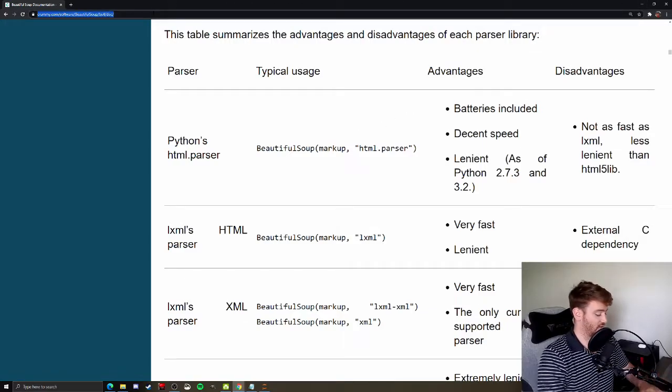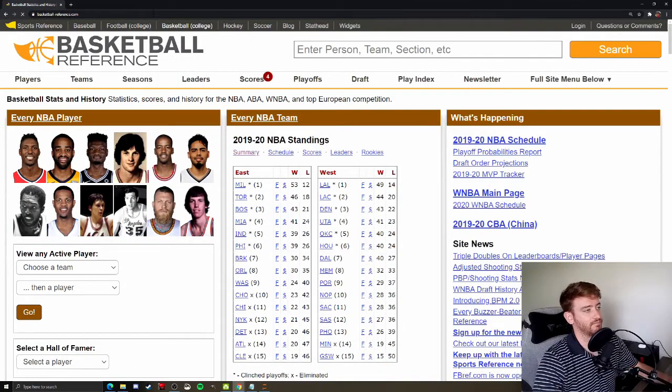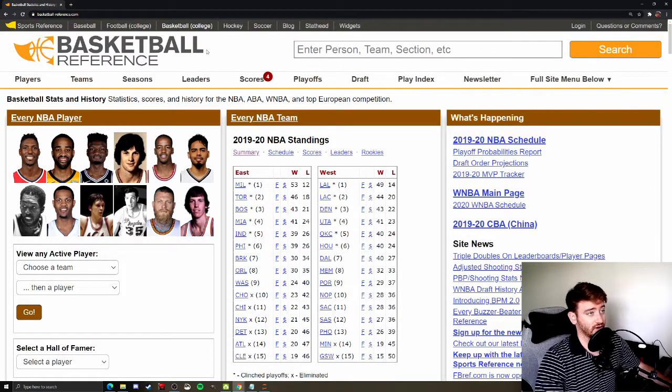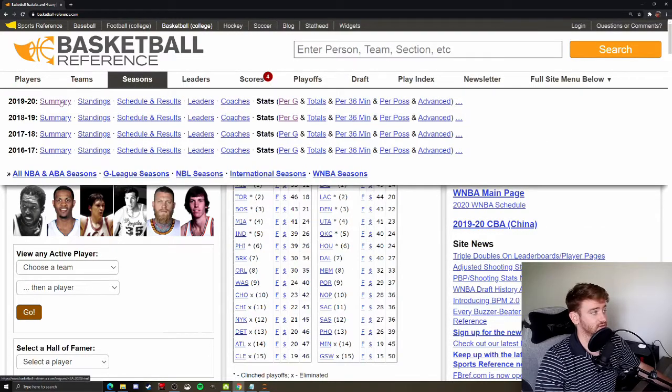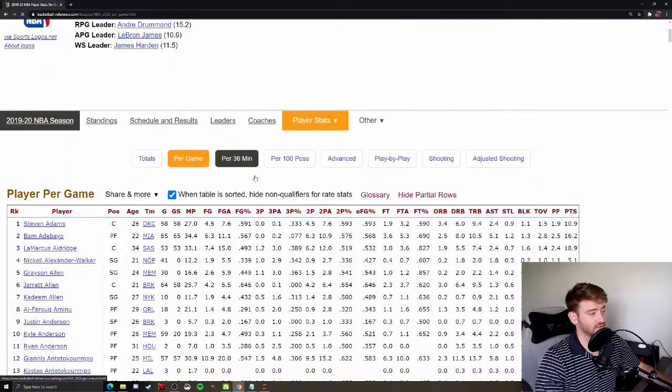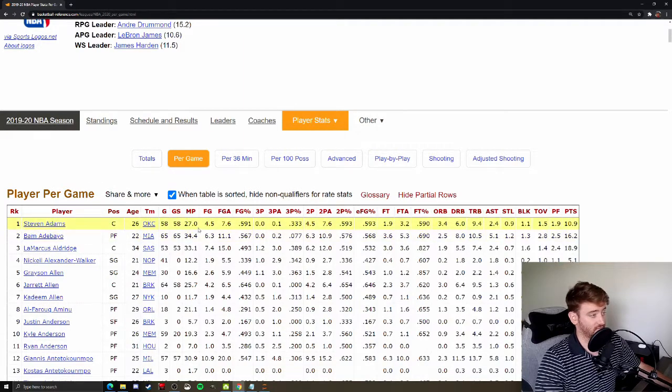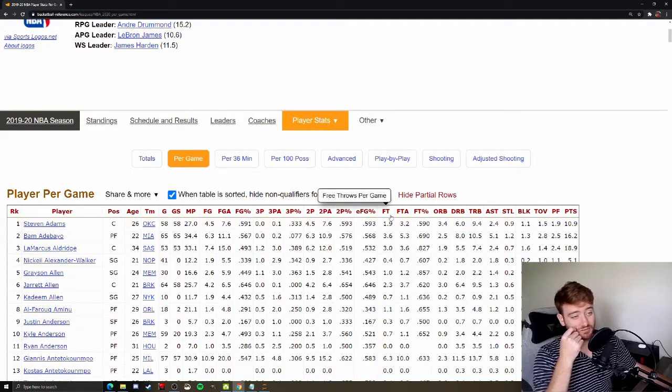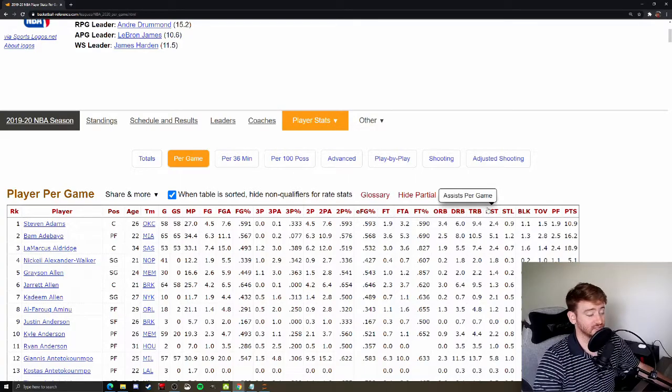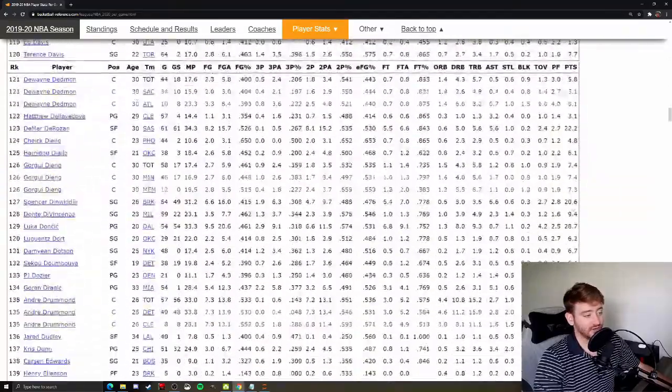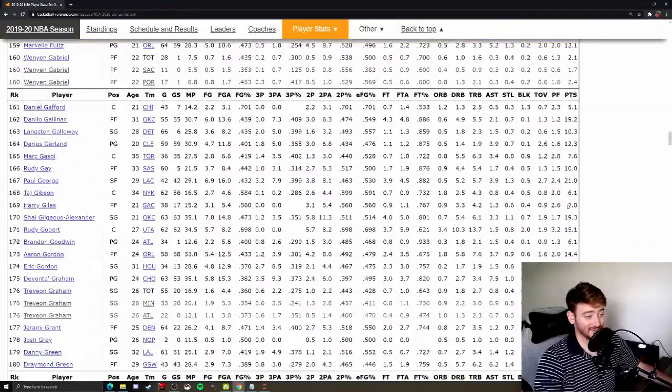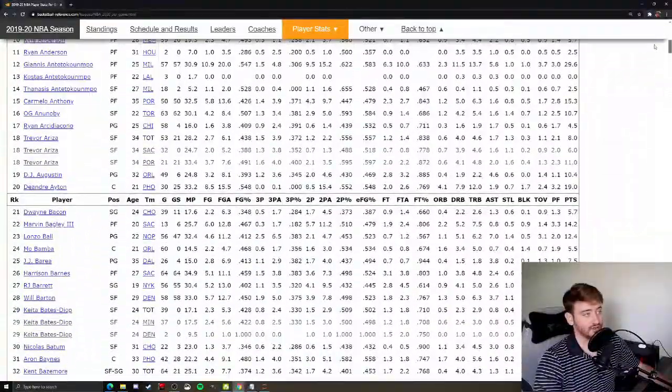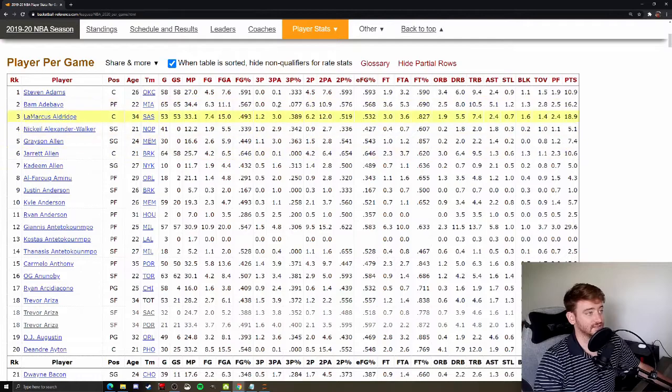So let's get into some examples here. We are now going to go to basketballreference.com and I'll have links to all of these sites in the description. We're going to take a look at seasons 2019-2020 and we're going to look at player stats per game. As you can see, this is a pretty big table. This could be quite a pain to try and go through manually and keep updated. So this is what we're going to use as our example.